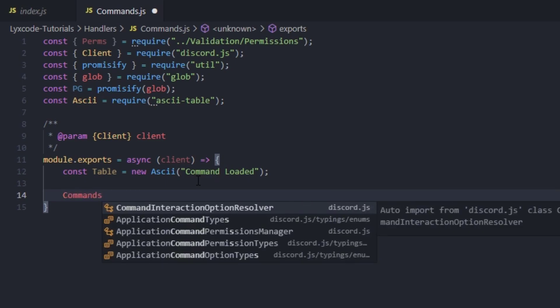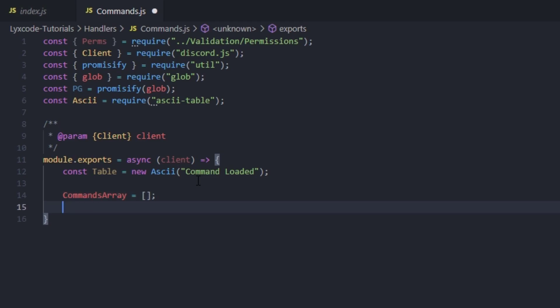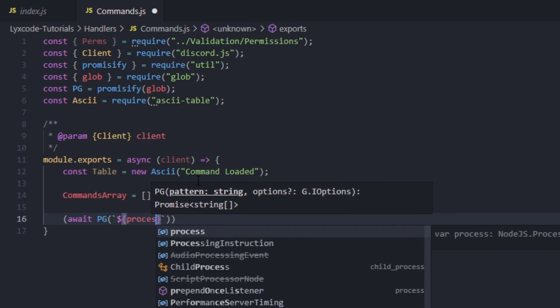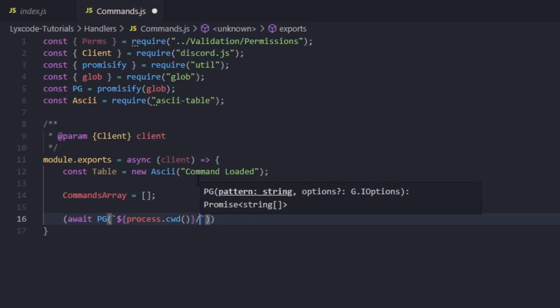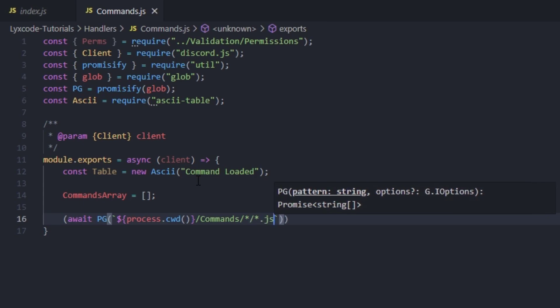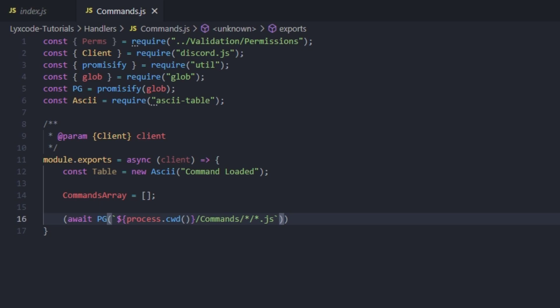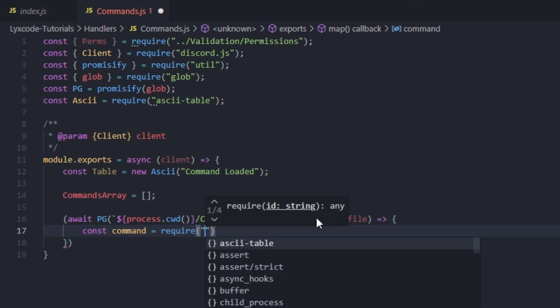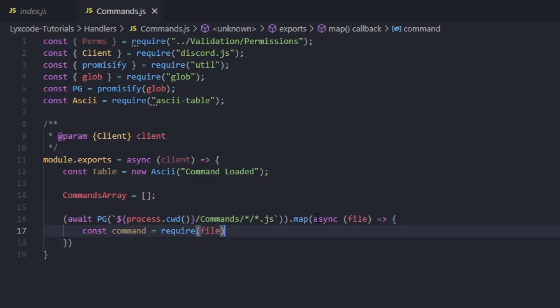We're going to create an empty commands array, then await PJ passing in process.cwd slash commands slash store slash store.js. We're going to go ahead to our main folder and create our commands folder, and inside of it we're going to create a category folder — I'm going to call it develop. Then we're going to dot map, async the file, and define each file inside that array as the command: const command equals to require file.